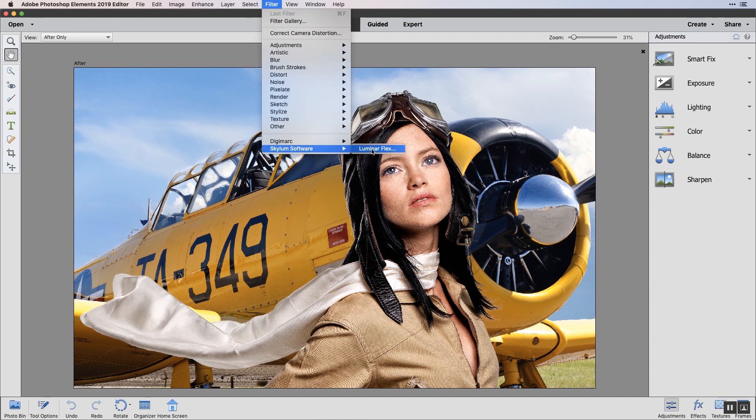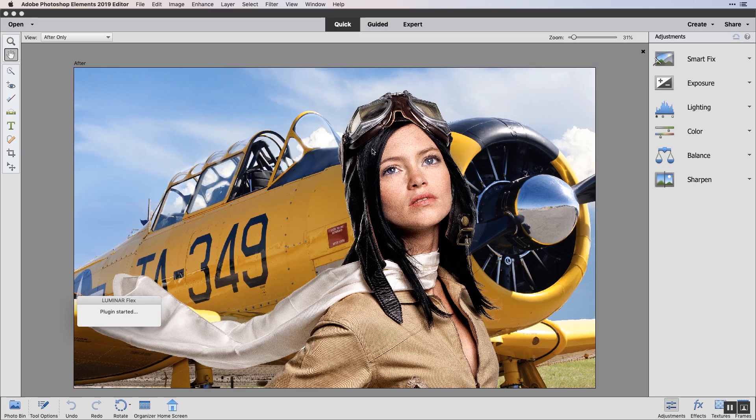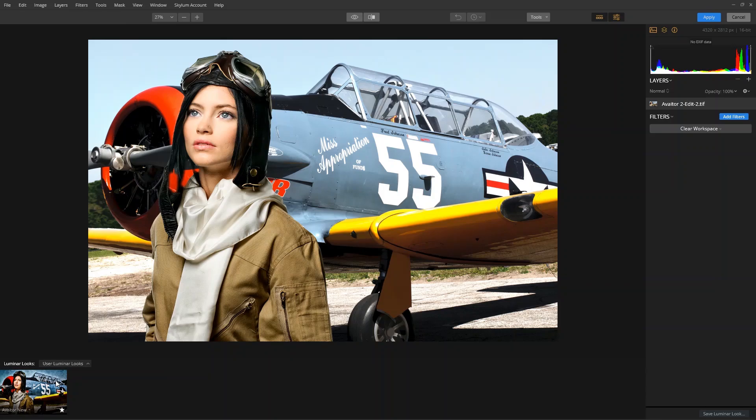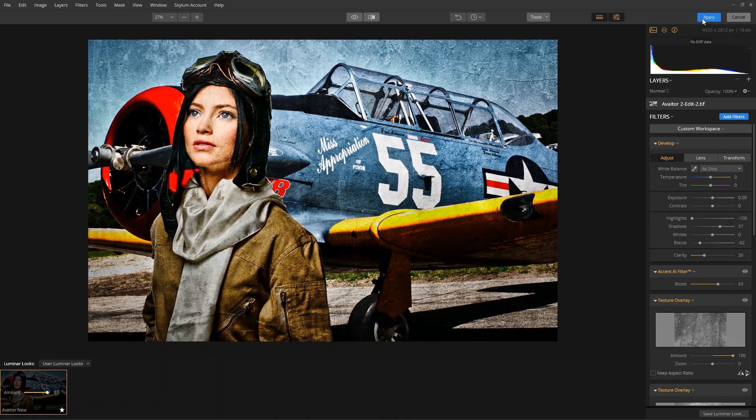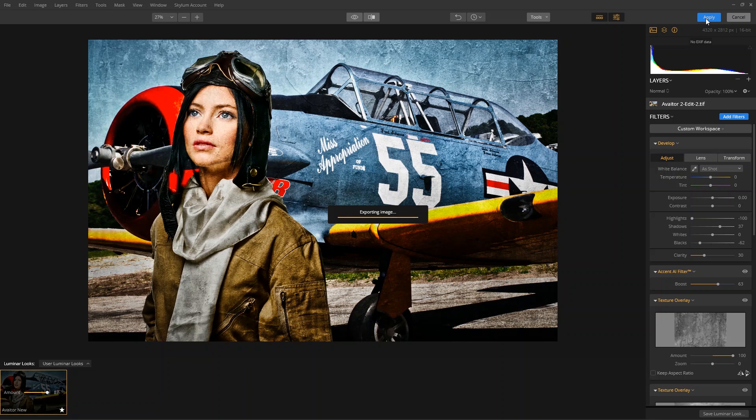If the plugin doesn't appear, don't worry—I'll show you how to manually install it in just a moment. Apply a Luminar look or make any adjustments you want. When done, click the Apply button to send the image back to Photoshop Elements.